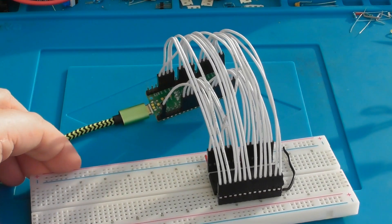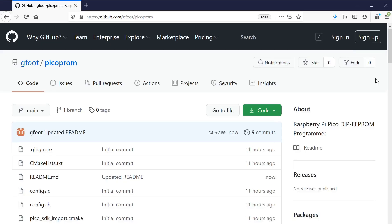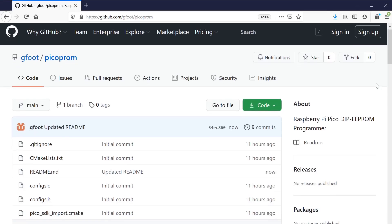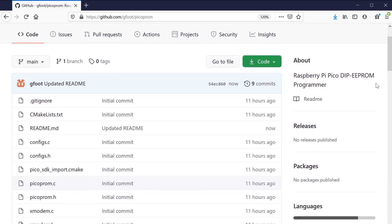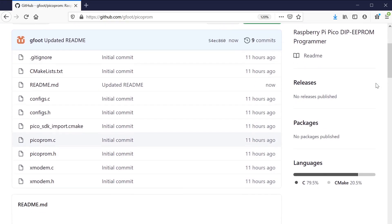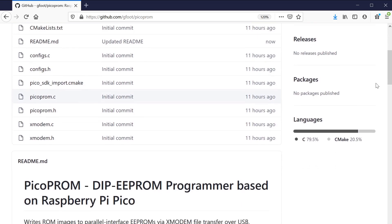And all the source code is in GitHub at the address on the screen, which I'll also put in the video description and the comments as well.